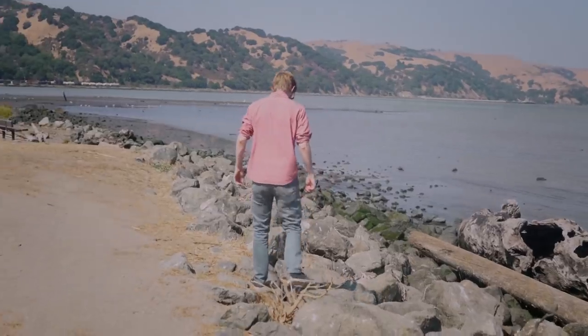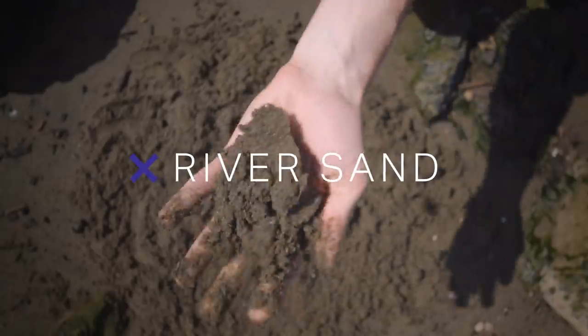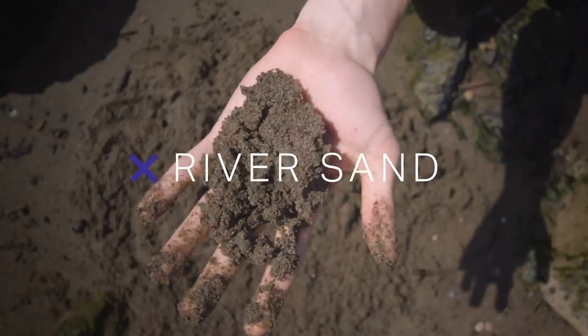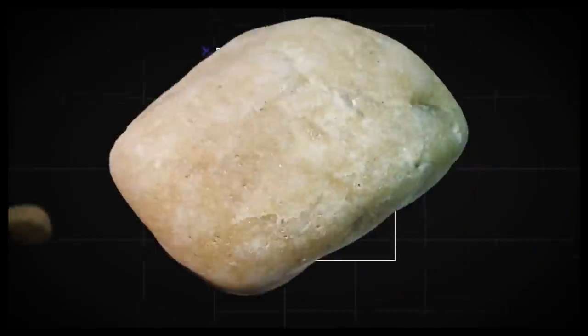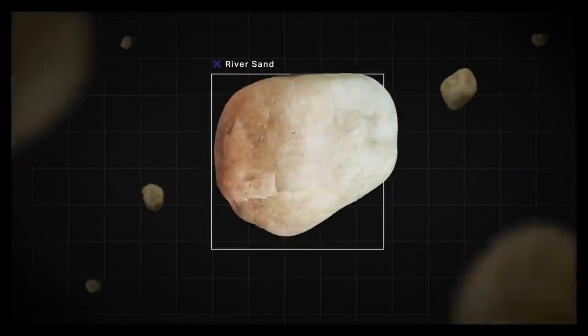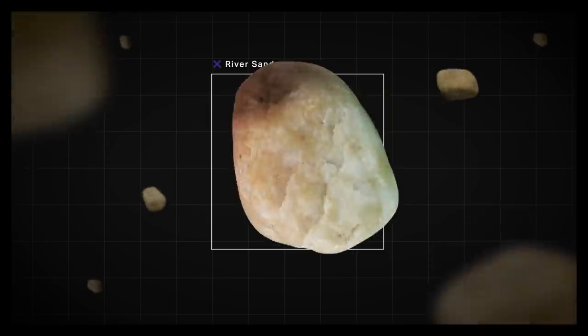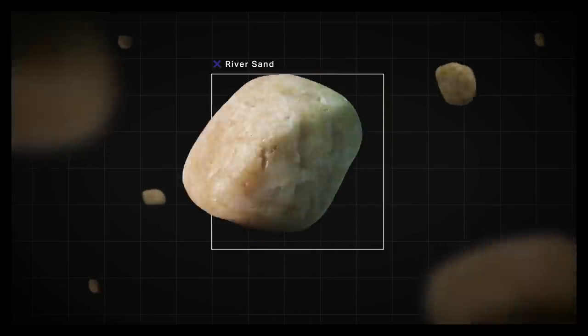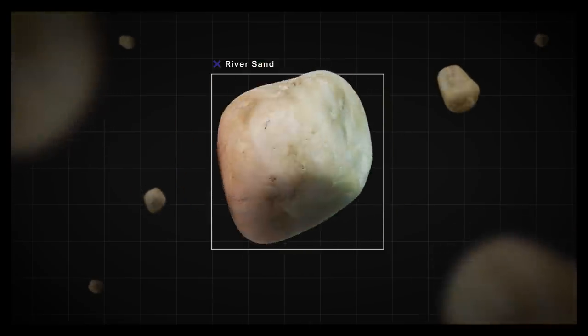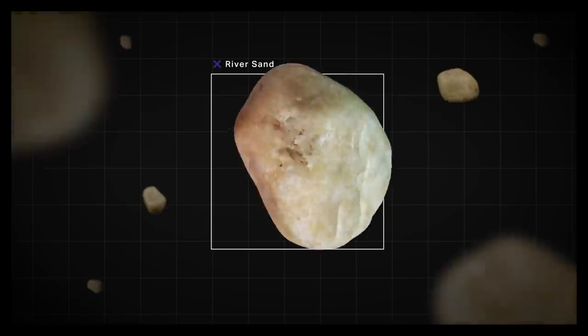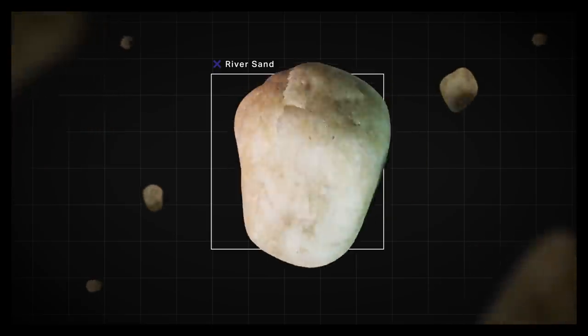What you really want for concrete is river sand. The grains are rounded and their size is consistent, which helps the sand bind with the cement. It's also made of a hard mineral like quartz, without too many softer minerals mixed in. And really good river sand ticks all of those boxes because of the incredible journey it goes on.